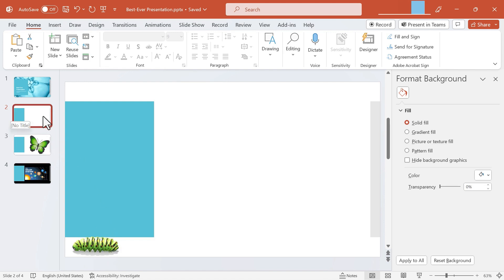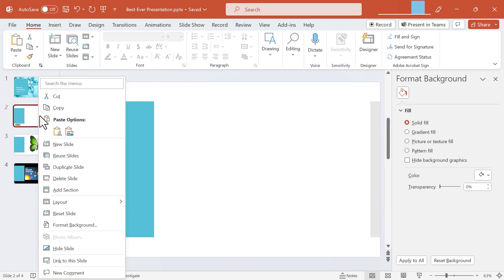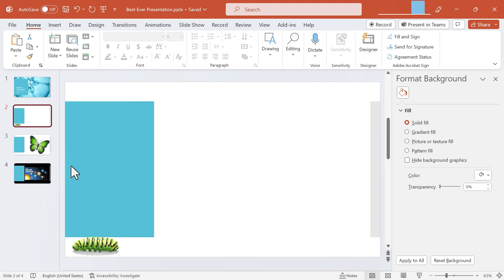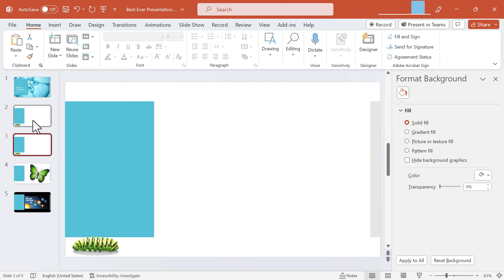Next I just need to duplicate that slide. So I'm going to right-click on that slide here at the left in the navigation pane and I'm going to choose duplicate slide. Now I have two of the same slide.